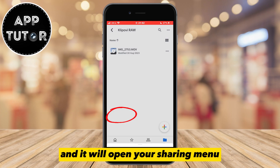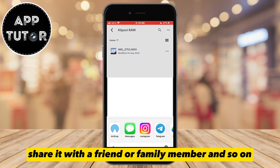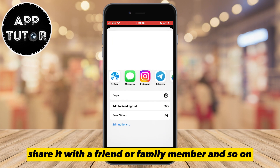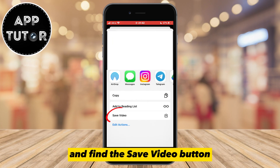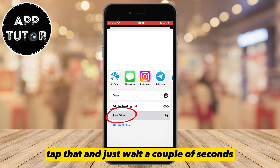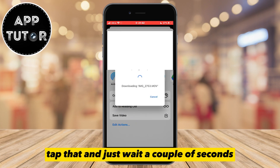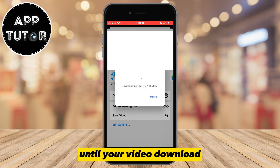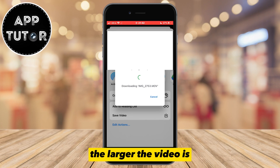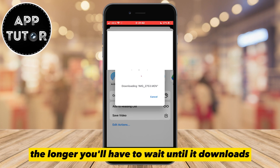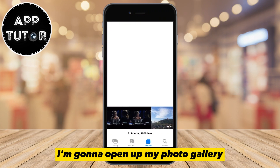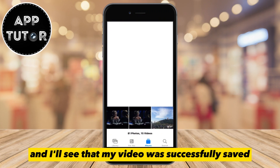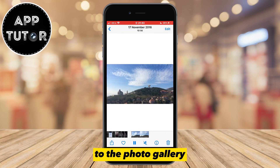That's gonna open up this menu in which you want to scroll down and find the 'Send a Copy' button. Click on that button and it will open your sharing menu where you can email the video, share it with a friend or family member and so on. But what we want to do is scroll down a little bit and find the 'Save Video' button, tap that and just wait a couple of seconds or a couple of minutes until your video downloads. The larger the video is, the longer you'll have to wait. After this step, open up your photo gallery and you'll see that your video was successfully saved to the photo gallery.